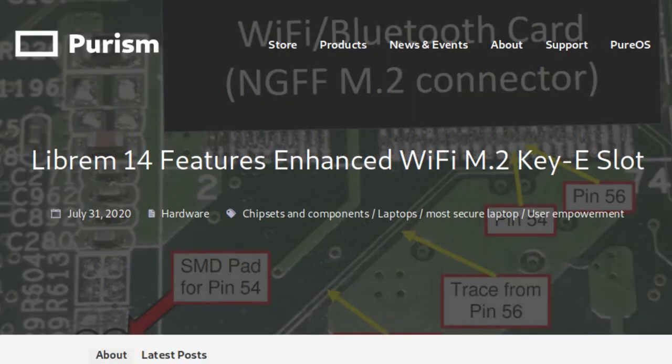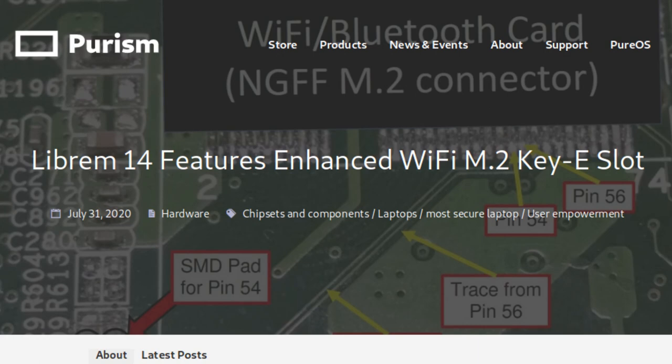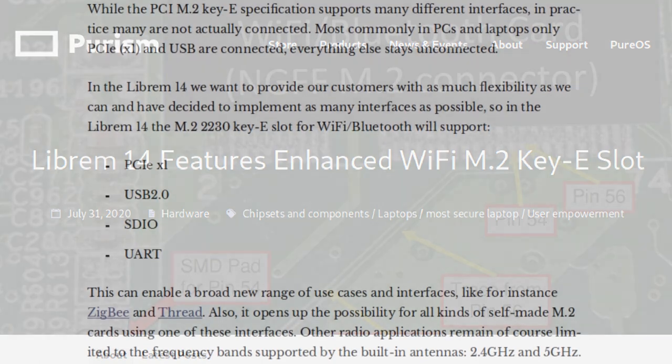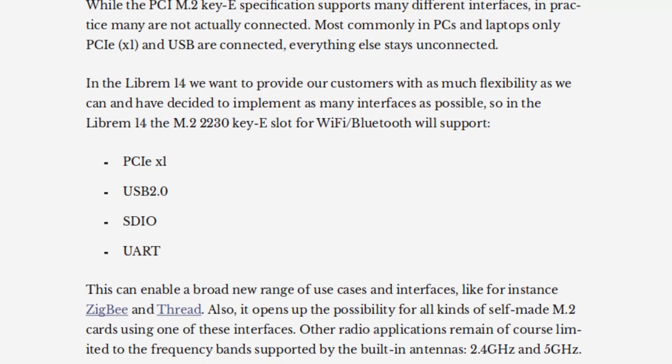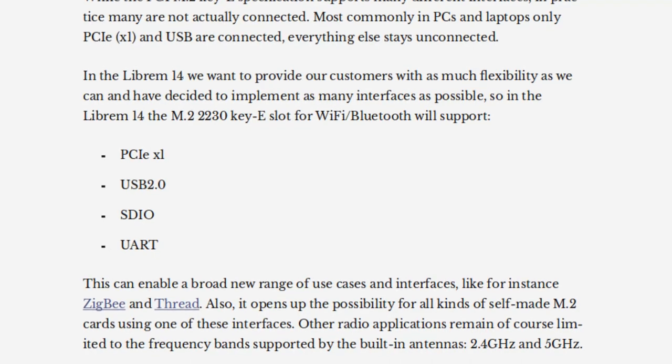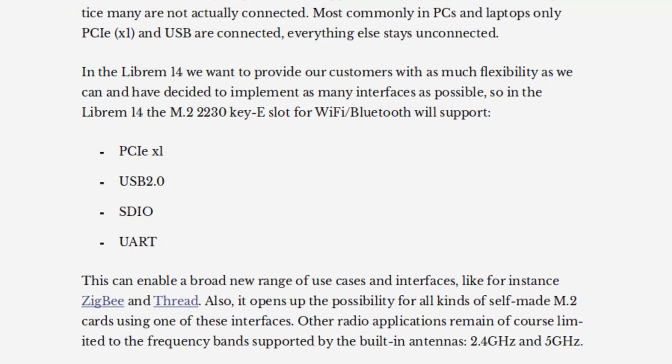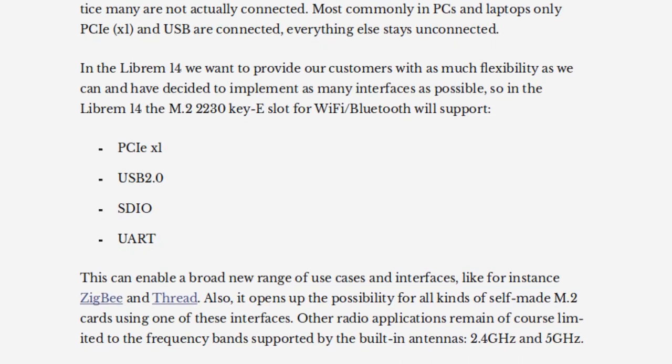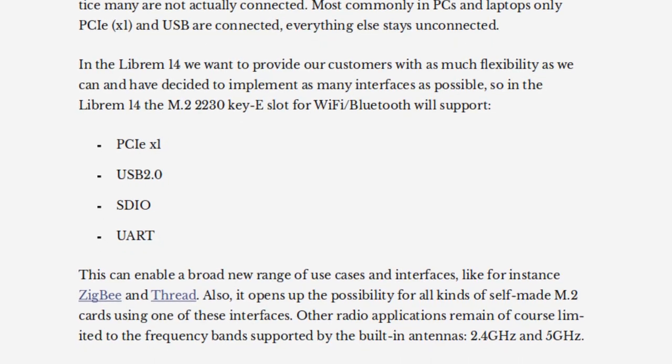In the Librem 14, we are fully implementing all M2 Key E specifications for the Wi-Fi card slot. This is not commonly done on laptops, but will allow our users to swap out their Wi-Fi M2 card for an SDIO or UART device.